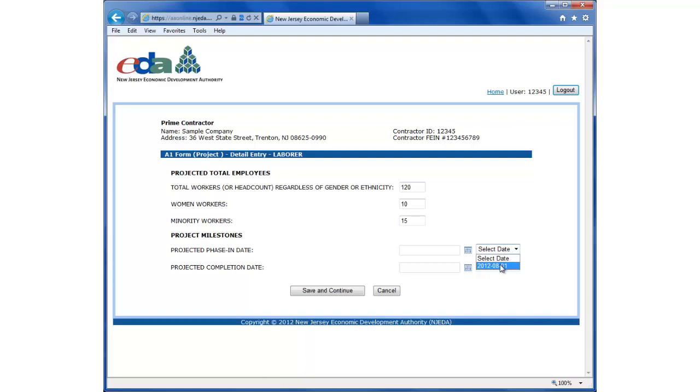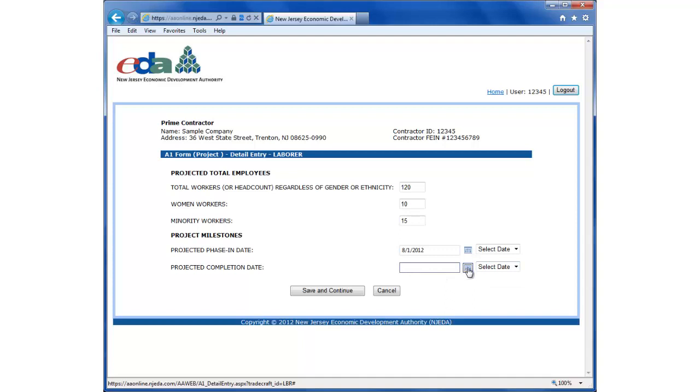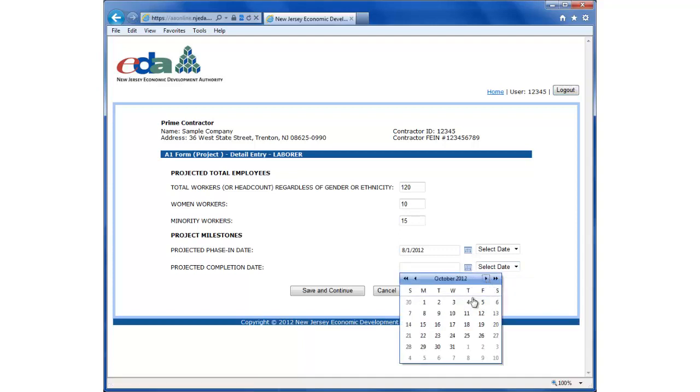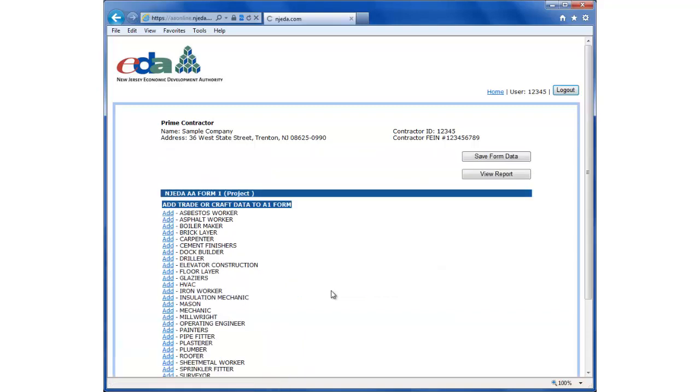In this example, we're going to use the same start date, August 1st. And the completion date for electricians was September 24th. But for laborers, we're going to add in a different date. I'll use the date picker for that and select October 29th. We're going to view this information. It looks okay. I'm going to click save and continue.